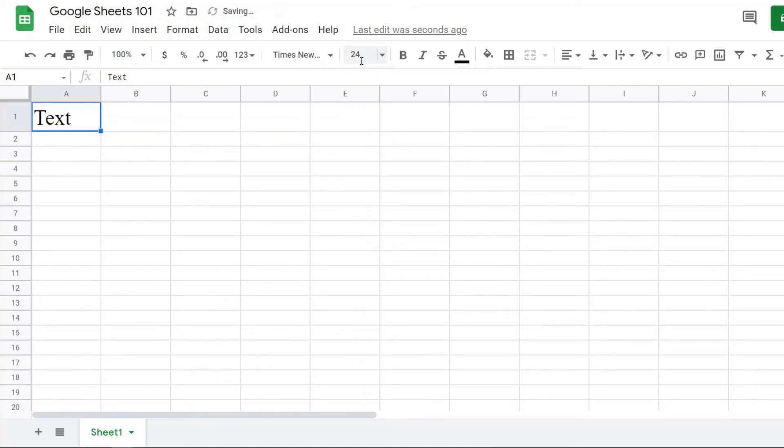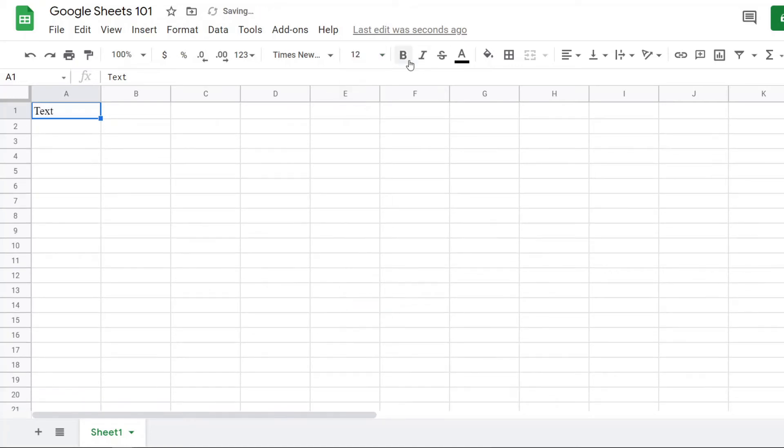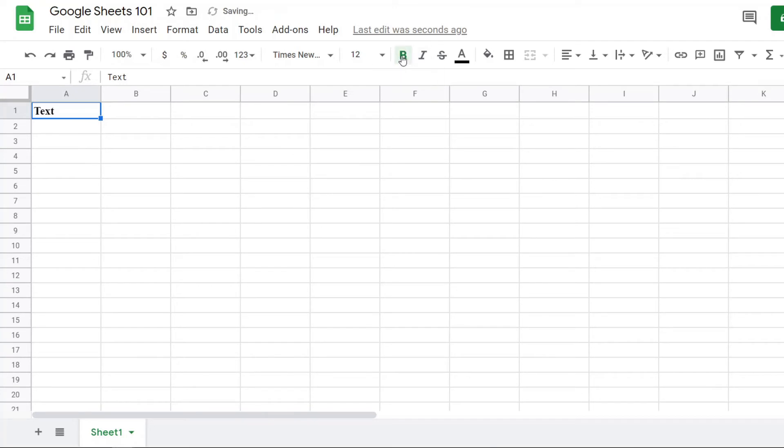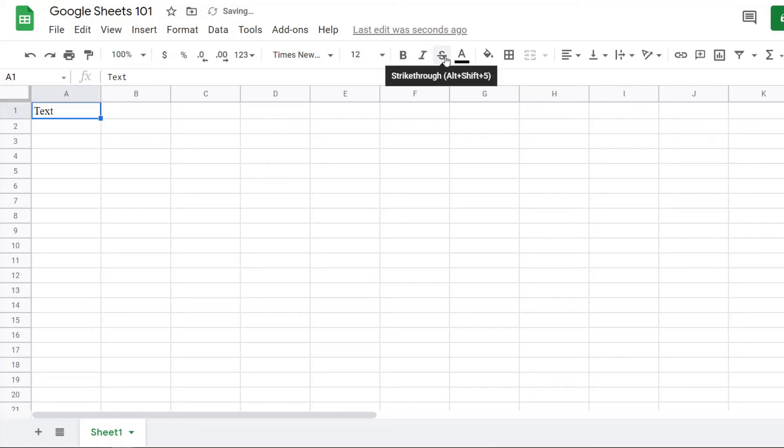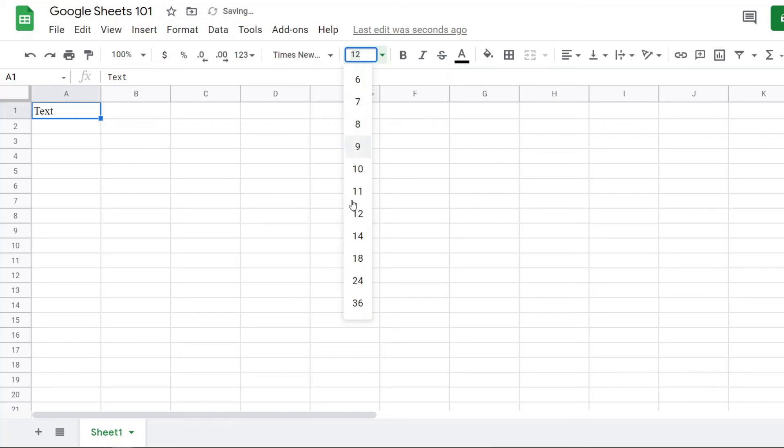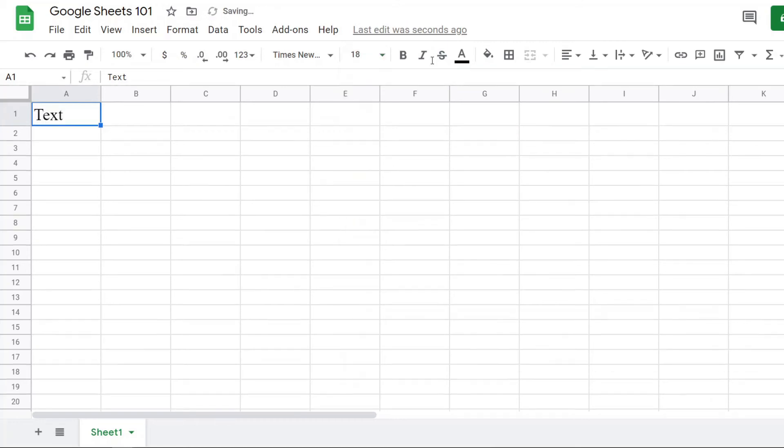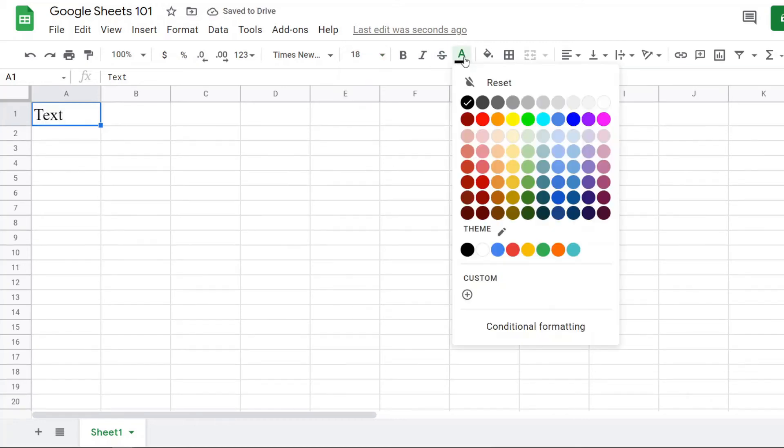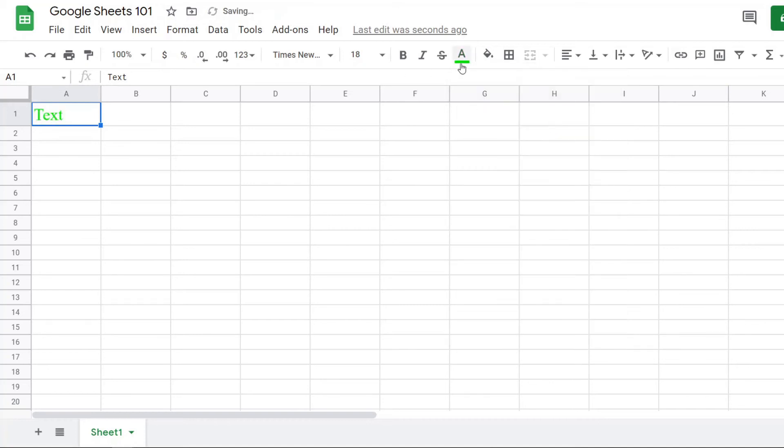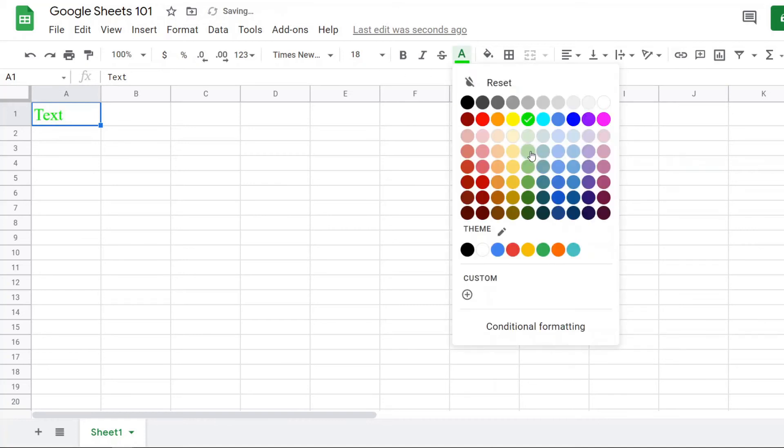Next we have some of these other font options. If you want to make it bold, if you want to make it italic, if you want to make it strikethrough like this, or if you want to start changing the color. This first one is text color. You can change the text color like that.